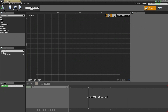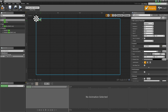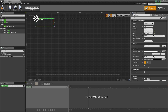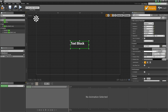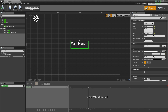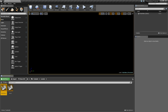Now open up the main menu widget blueprint and this will be really simple — we'll just grab a piece of text, drag it under the canvas panel and resize it, make it a little larger and we'll set the font size equal to 50. Drag that about into the center and we'll make this say main menu. Compile and save, X out.